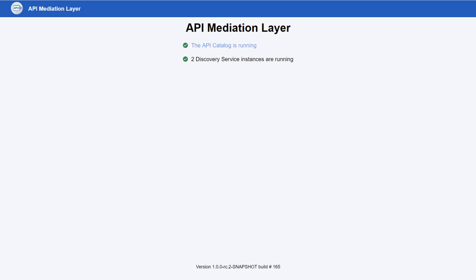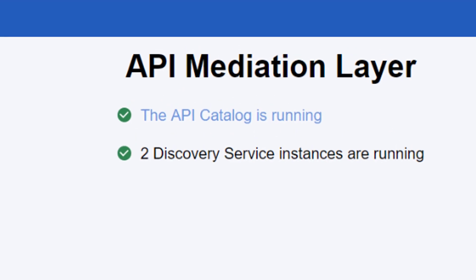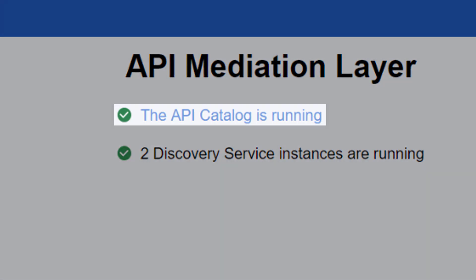Your system administrator will provide you with the URL of this landing page. This is the entry point to all services running on the API Mediation Layer. On this landing page, you are presented with two status notifications: the status of the API catalog and the number of discovery service instances that are currently running. Click the API catalog link to view the login page to the API catalog.